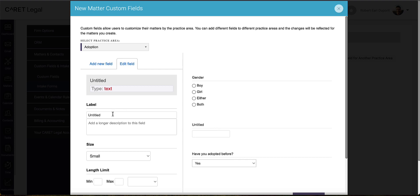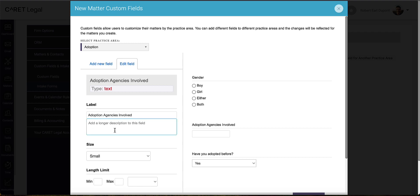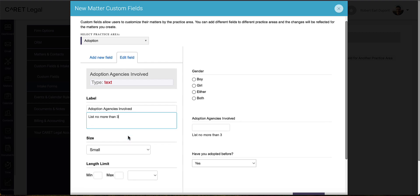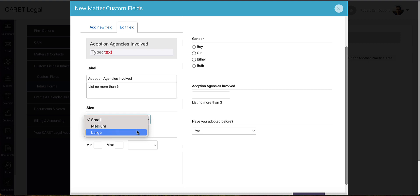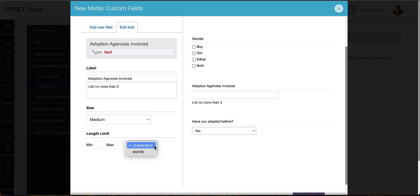I will then tell the system what the proper title should be. I can be more instructive with a longer description to the field. I can change the size of the field and set other criteria like limits in terms of a minimum or maximum of characters or words.